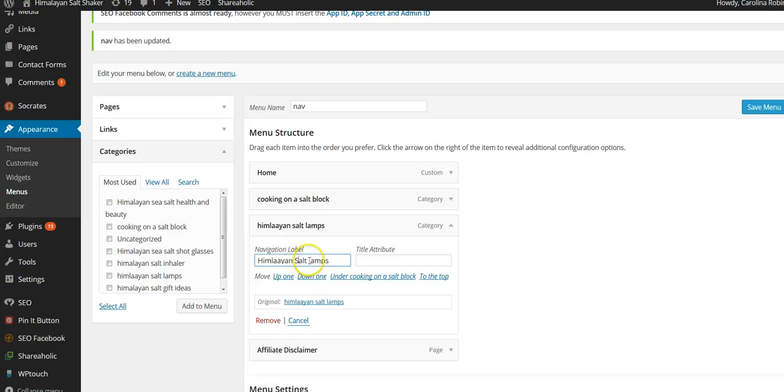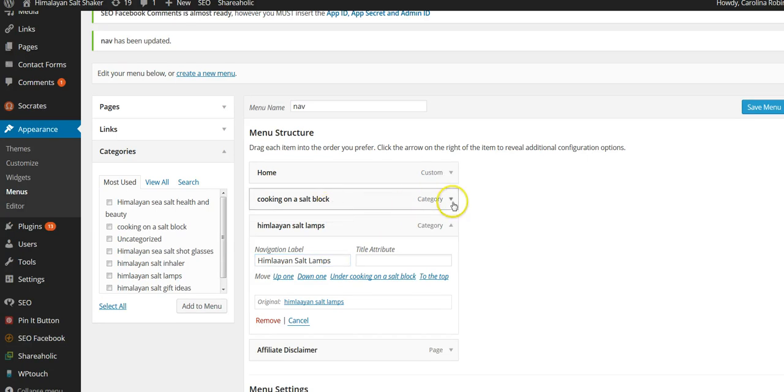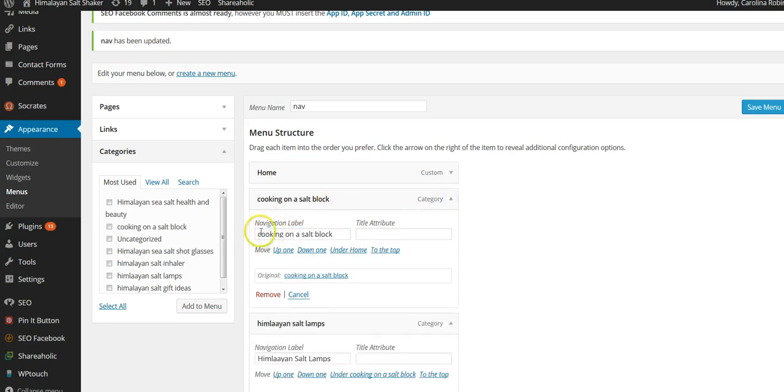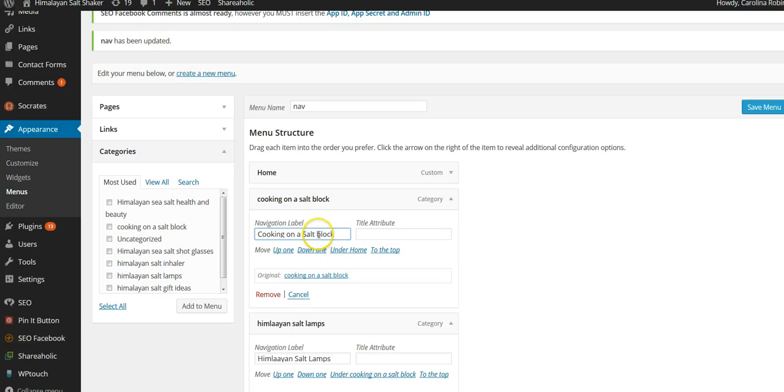I can get in here and edit it and then I want to do this one too. All right, save the menu.